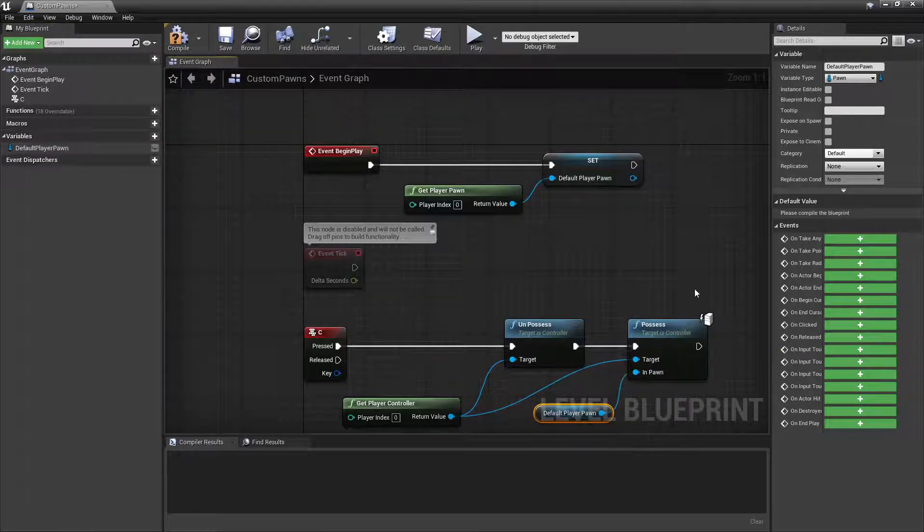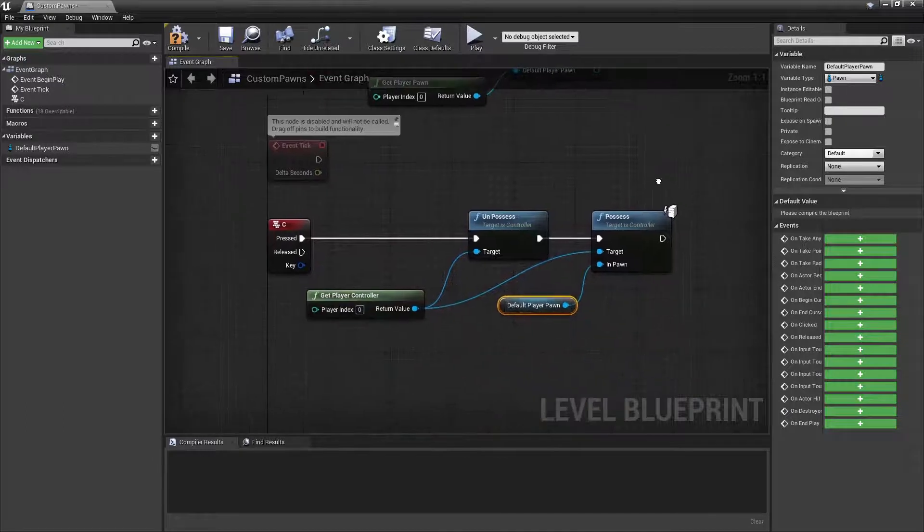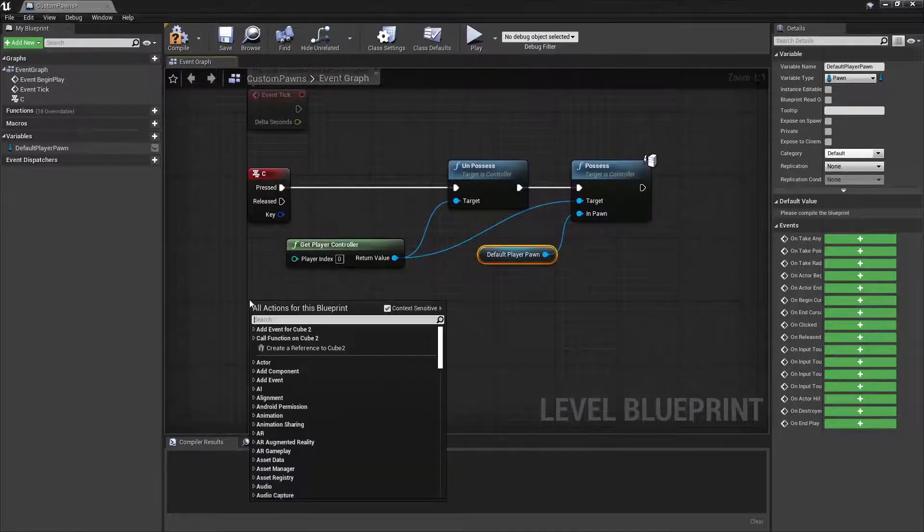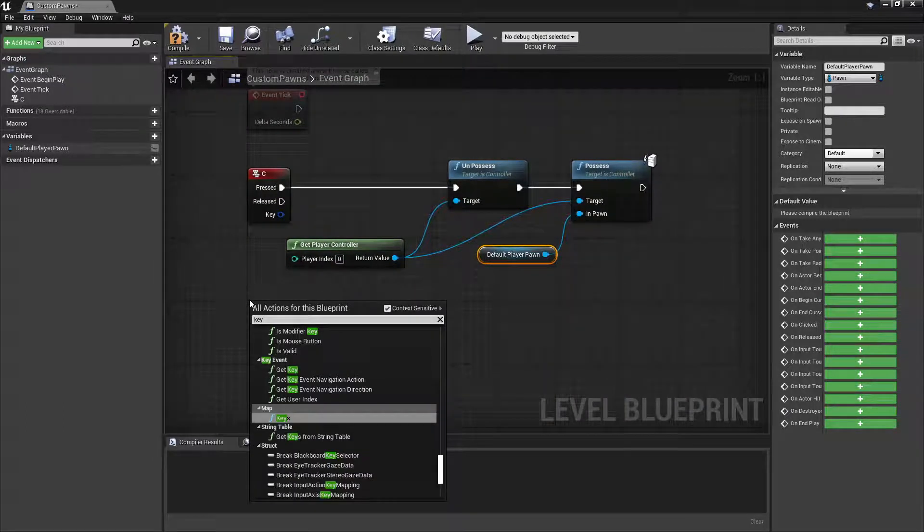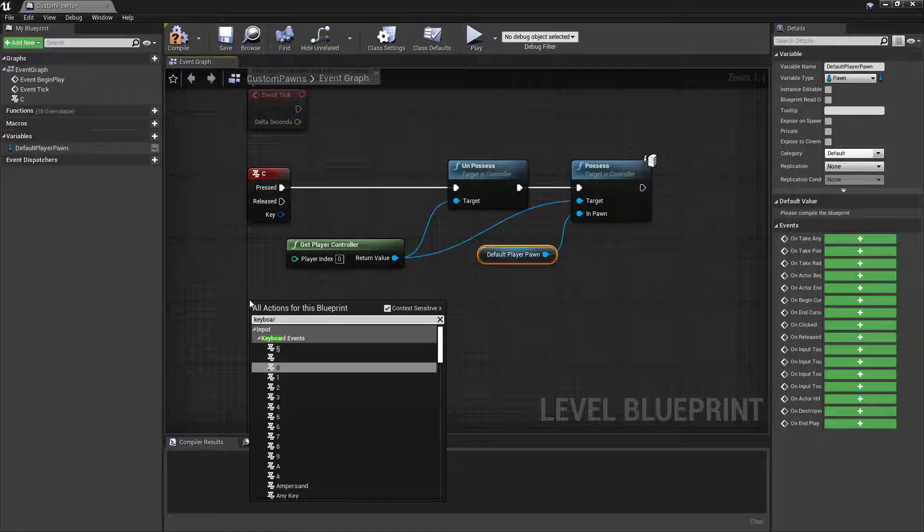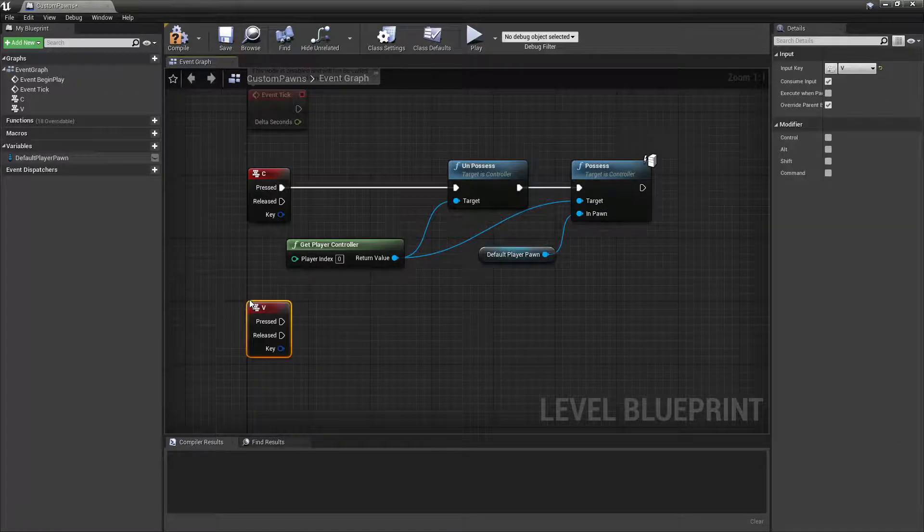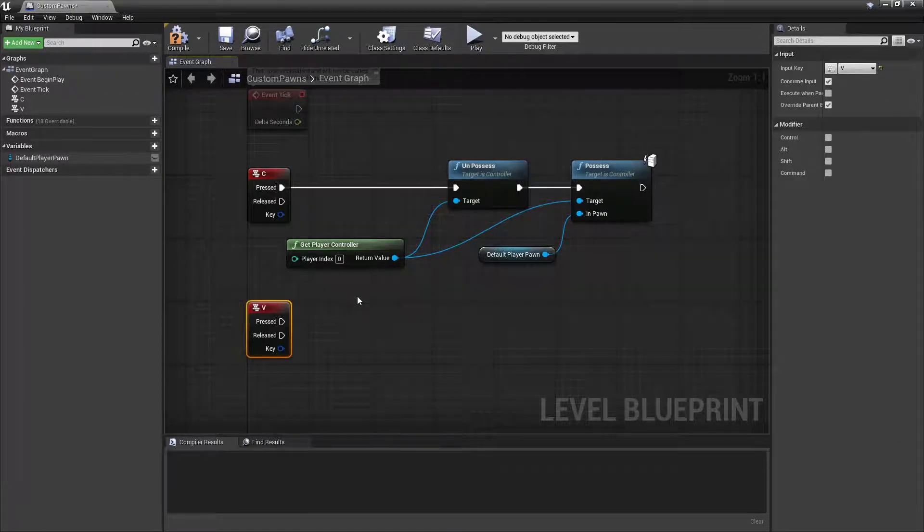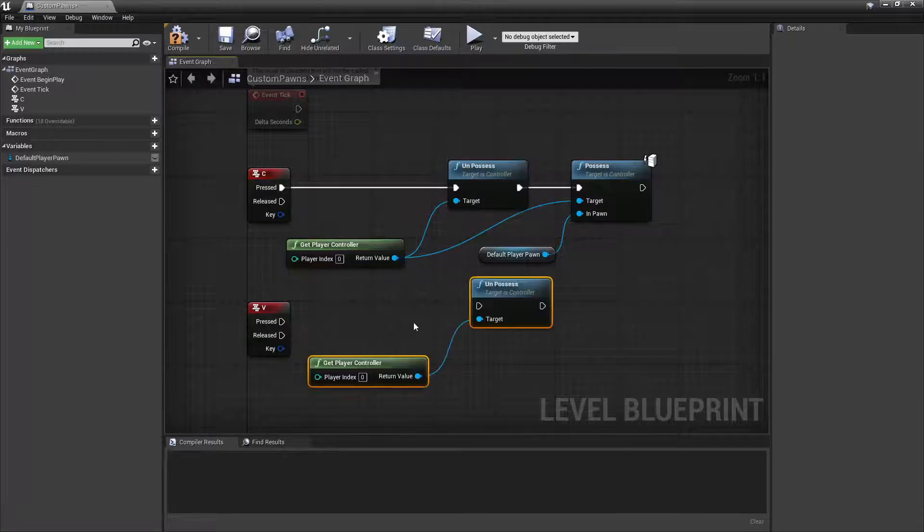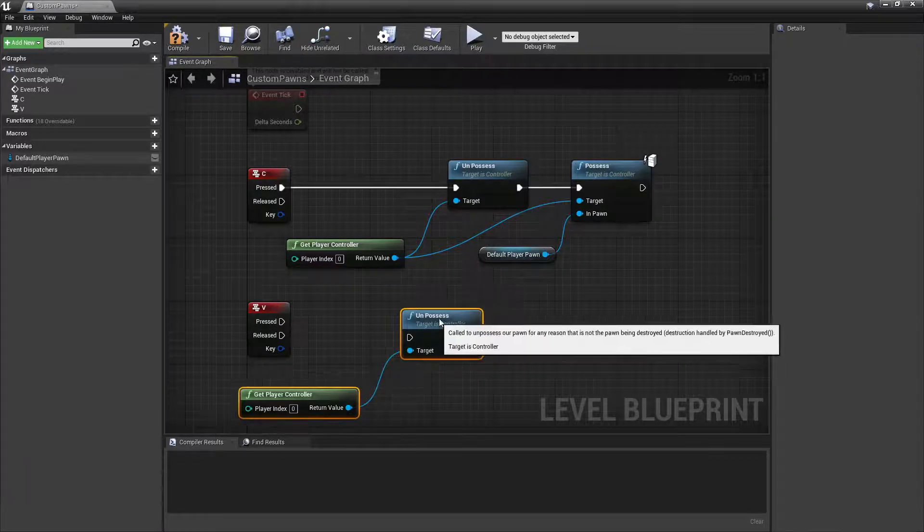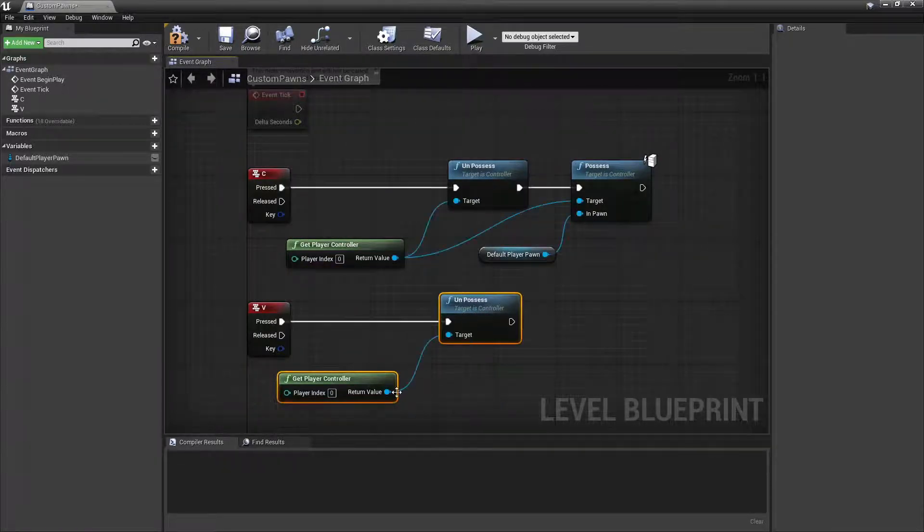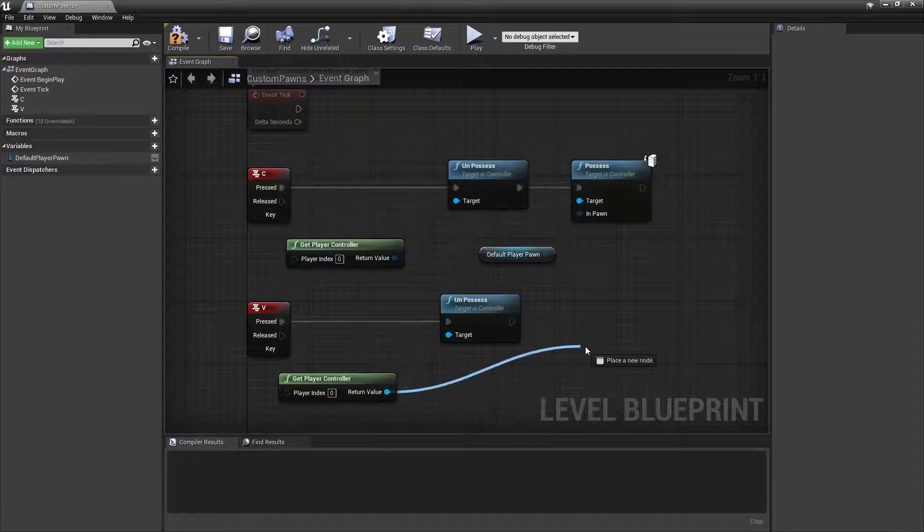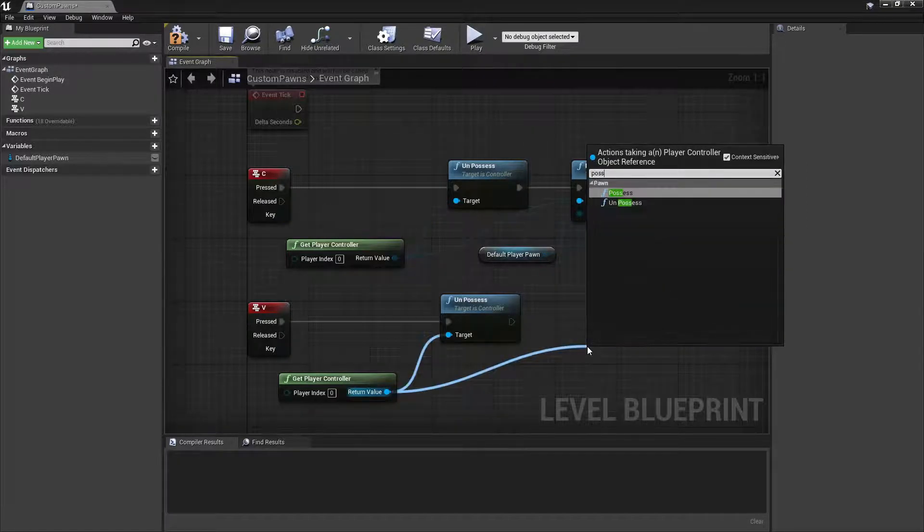Now we'll set up the input for controlling the vehicle. So go over and right click and search for Keyboard V. And then we can copy this function and then create another call to the Possess function.